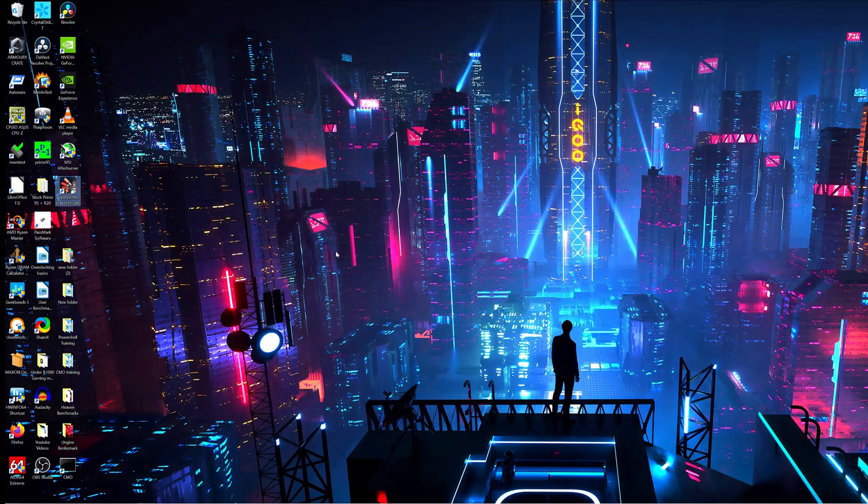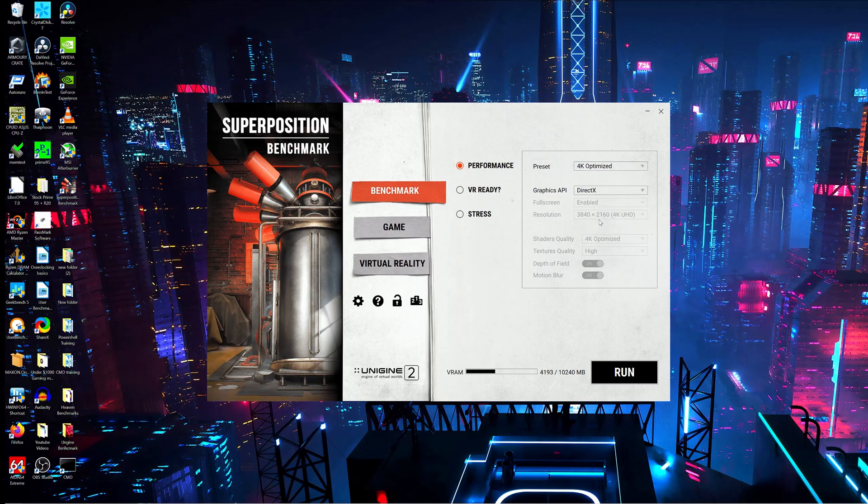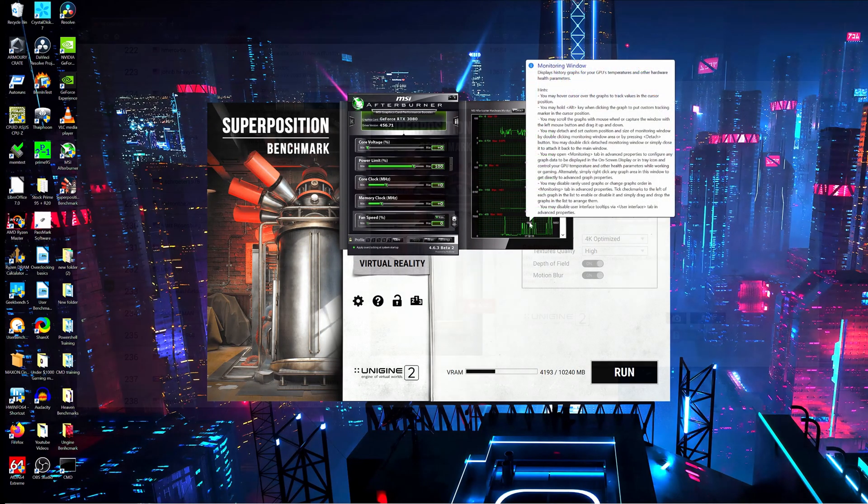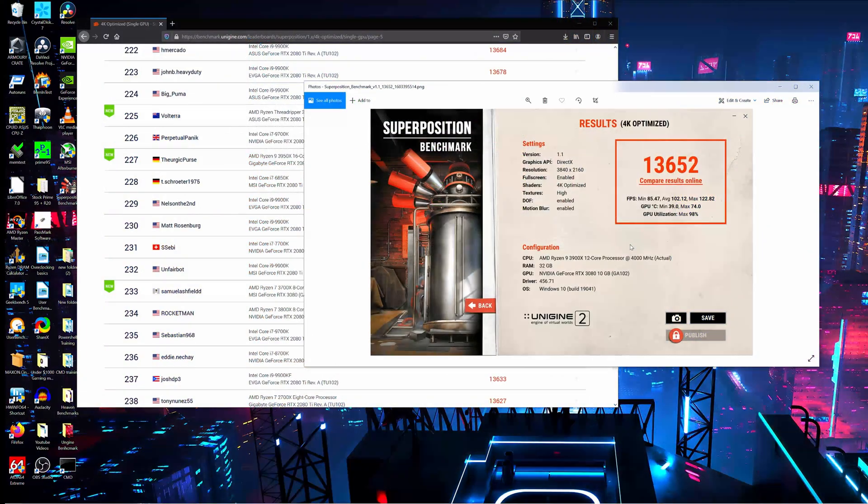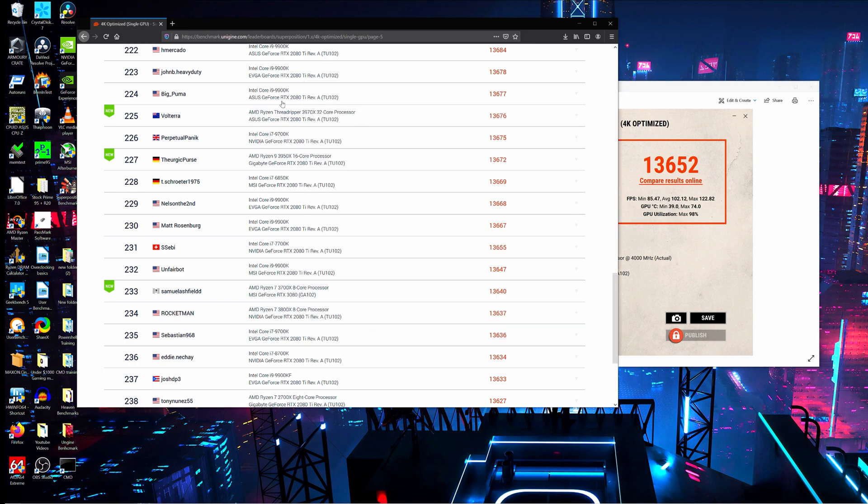So right now what we're going to do at a stock profile is run Superposition benchmark 4K optimized. I'm going to get a result from that, then I'm going to do a little bit of tweaking using MSI Afterburner and see if I can create a stable overclocking profile.